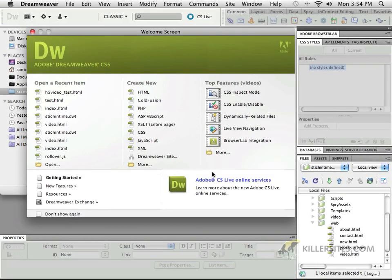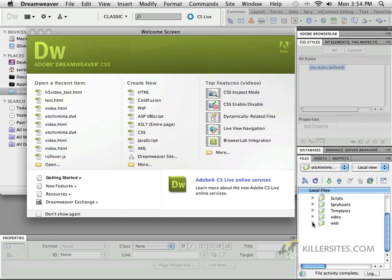So at this point, I want to show you and talk to you a little bit about introducing a new way of having video on our page, and that's by creating what's called an HTML5 page.